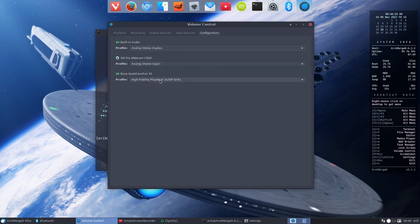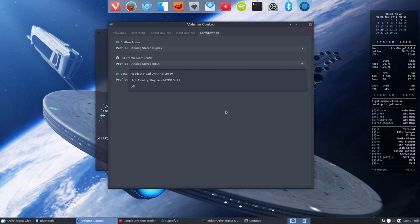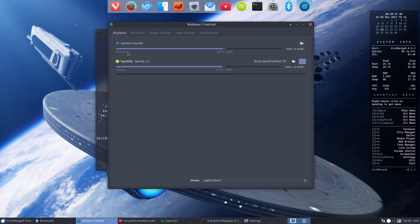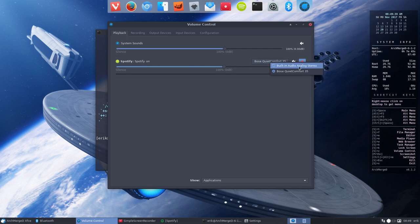So first you choose your A2DP sync, otherwise the sound will be horrific. And then in the playback in Spotify you say don't use the built-in audio analog which is my other headphone that's in there, but this one. And that's it basically.